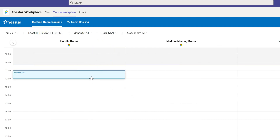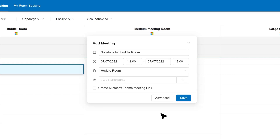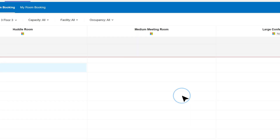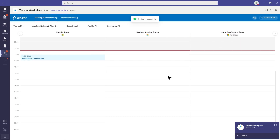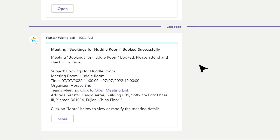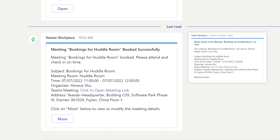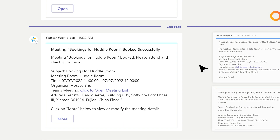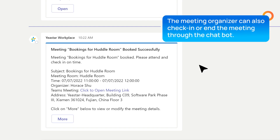Select a time period to book. In the pop-up window, you can choose Create Microsoft Teams Meeting Link to book a meeting room and create a Teams meeting link at the same time. In the chatbot, you will receive meeting-related notifications — like meeting room booked successfully, meeting is about to start, and more. As the meeting organizer, you can also check in or end the meeting through the chatbot.